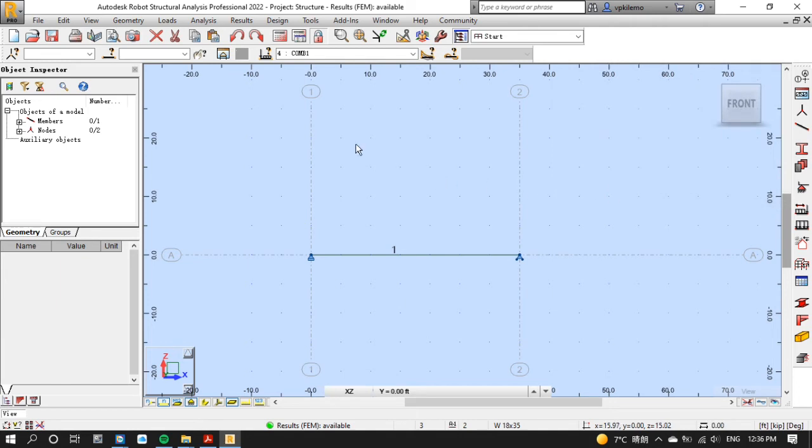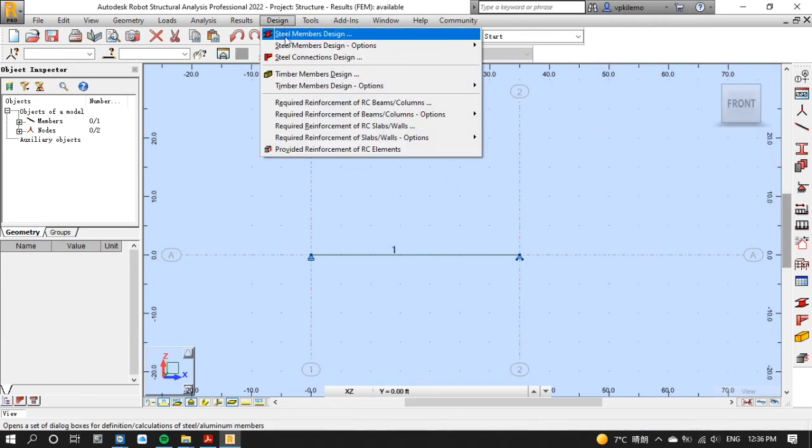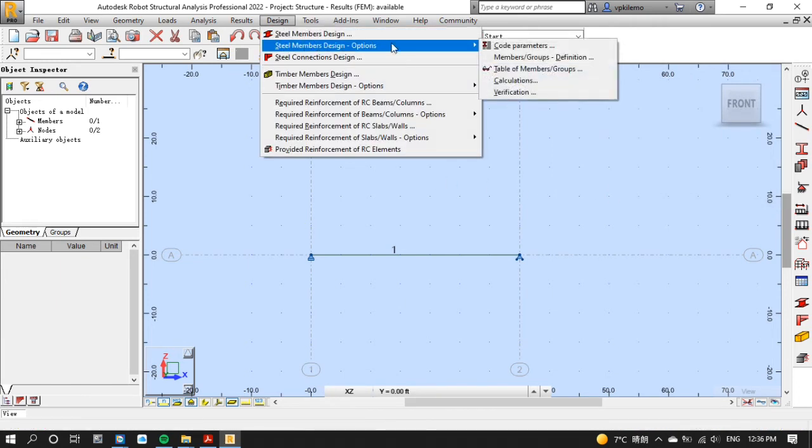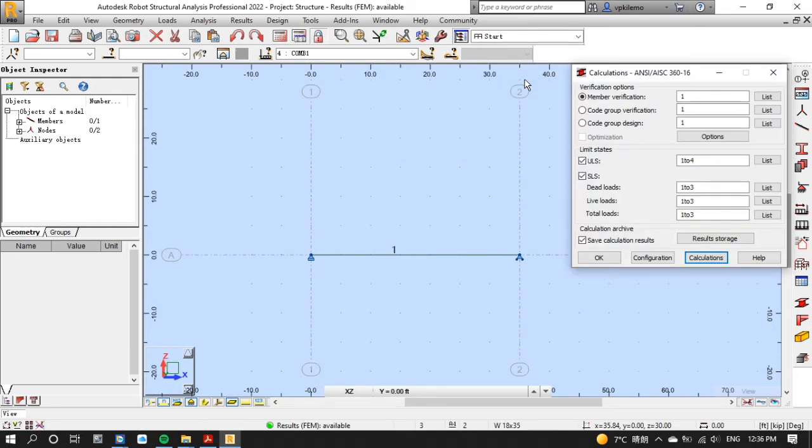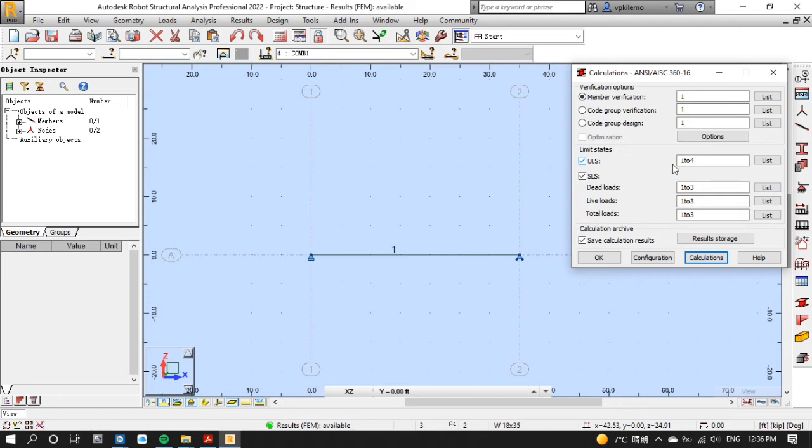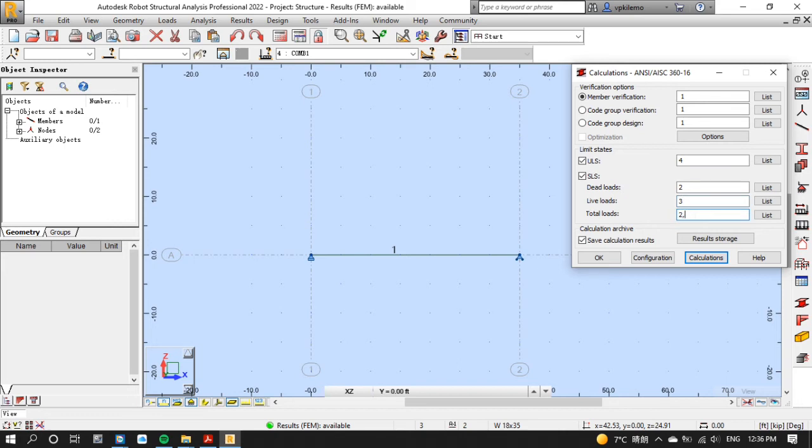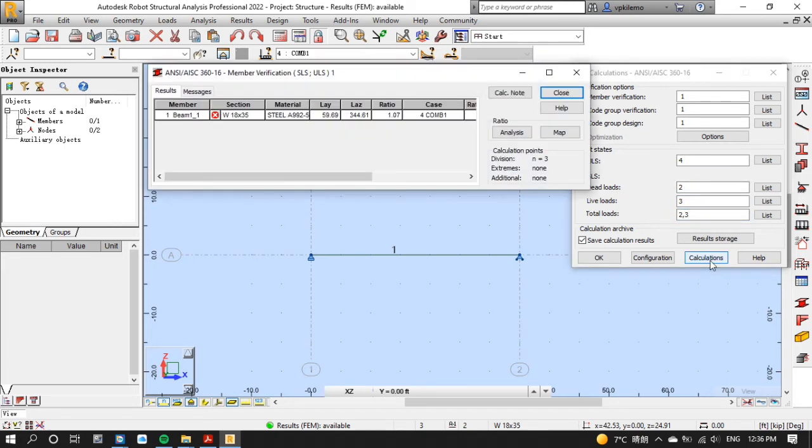Now let's click design menu again and on the steel members design options select calculations. We will do member verification on both ultimate limit state ULS and serviceability limit state SLS. Make sure member verification check is selected and on the ULS put 4 then on SLS put 2 for dead load, 3 for live load, and 2,3 for total loads then calculate.